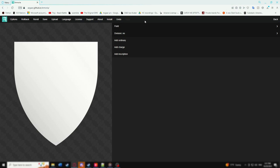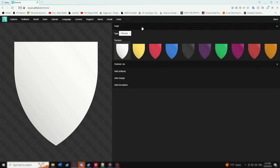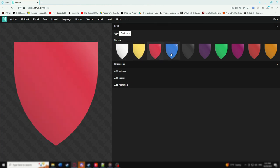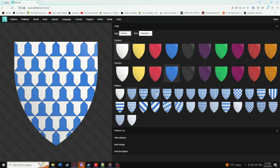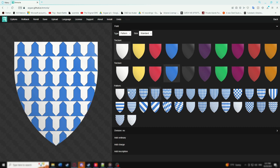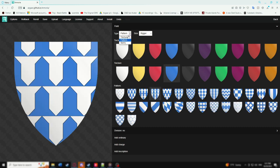Working from the top is the recommended order. The first category is the field, or background, of the coat of arms. You can change its color as well as add patterns through the drop-down menu, and additionally adjust the size of the patterns themselves. It is best to customize this with colors you can clearly differentiate, even if you plan to change them later on.